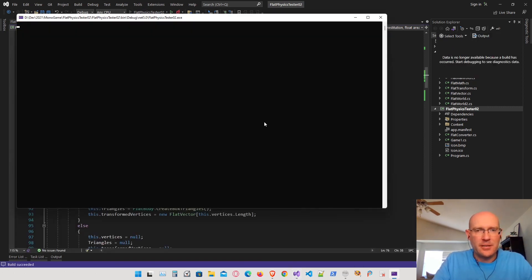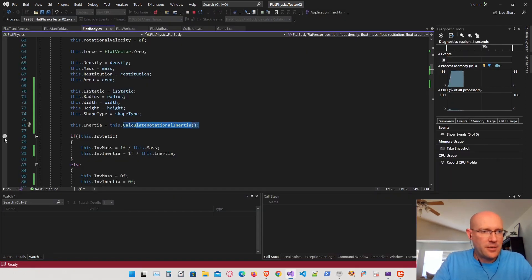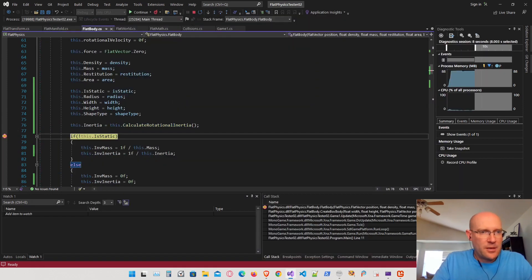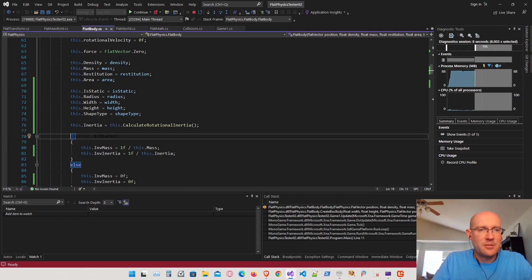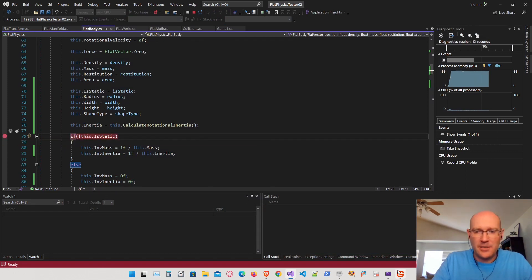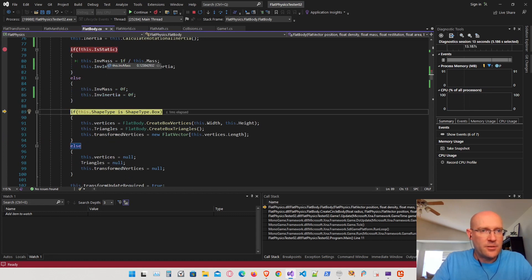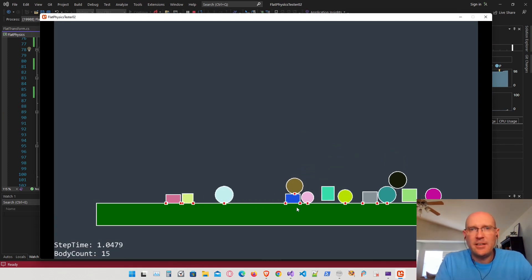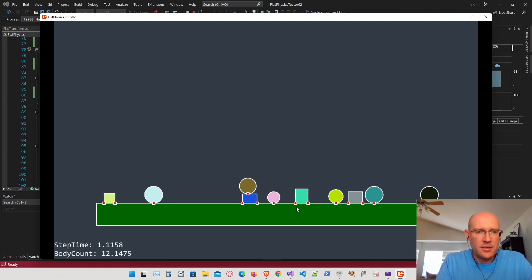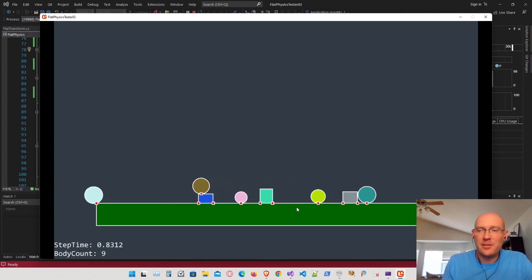Let's run that and see if we get valid numbers. With a breakpoint inside the constructor, we add a box body: the mass looks like a valid result, radius is zero since it's a box, but it does have width and height — and the inertia looks like we're getting good values. Adding a circle: the radius now looks like a valid result, width and height are zero, and the inertia looks good as well. It's also calculating the inverse inertia and inverse mass correctly.